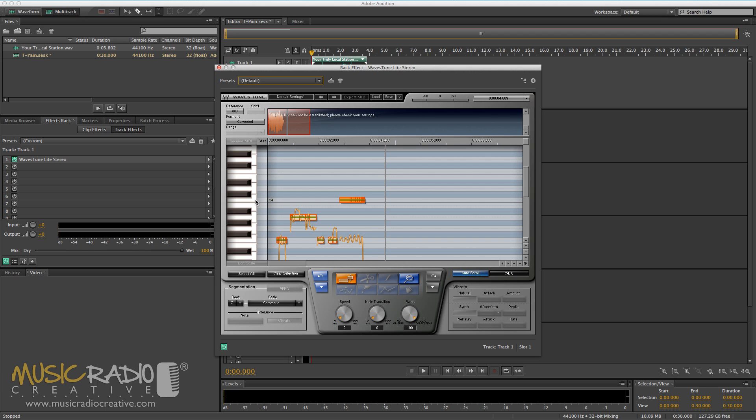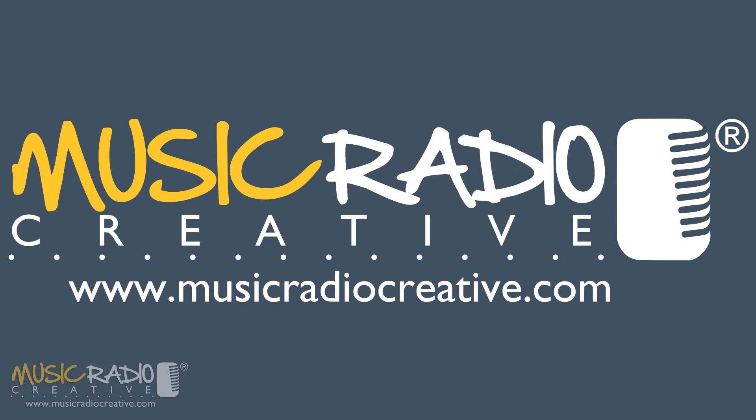With the Waves Tune Lite plugin, not only can you start to sound like T-Pain, but you can also alter singing to have a completely different musical sound. If you're interested to learn more production and auto-tune effects, hit subscribe on this channel. I'm Mike Russell from musicradiocreative.com.